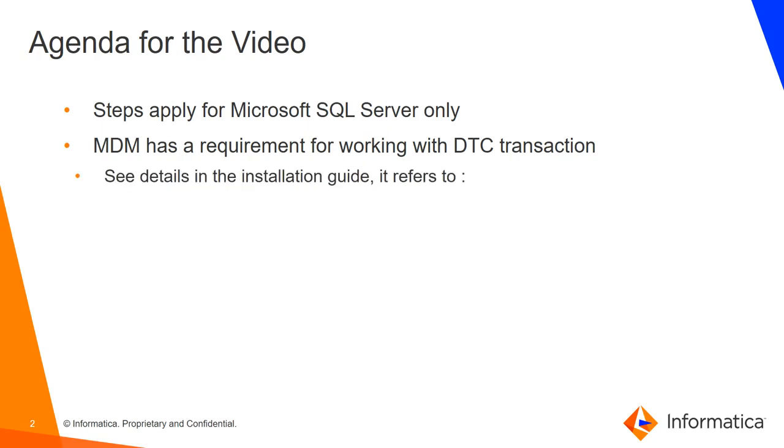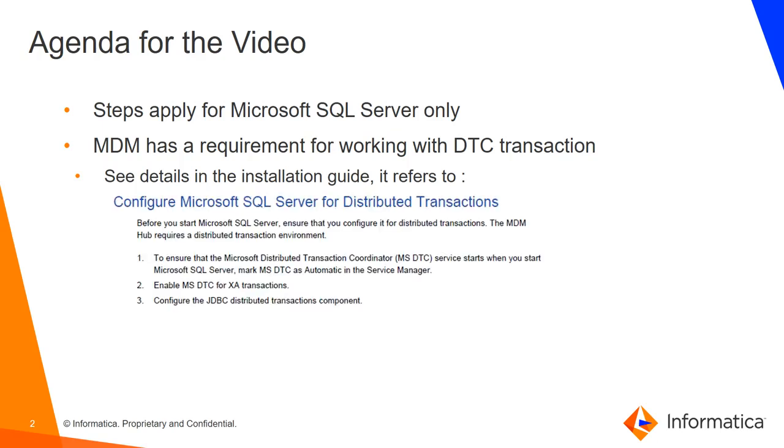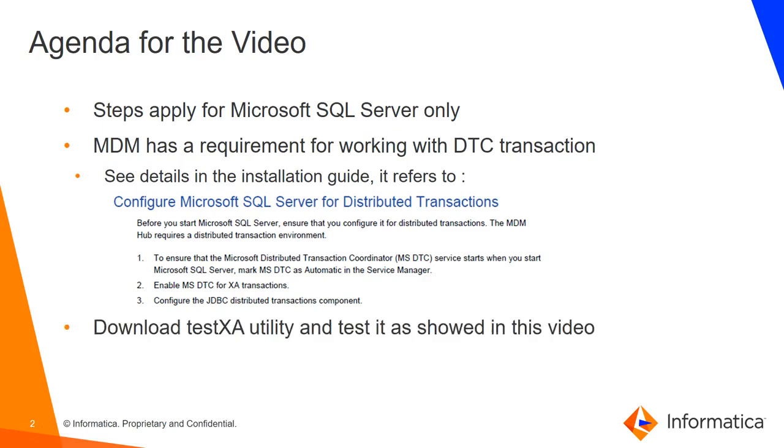The details are in the master data management installation guide. It refers to this section here. We can see it requires to configure Microsoft SQL Server for distributed transactions. In order to do this testing, we need to download this test XA utility and test it as it's going to be shown in this video.